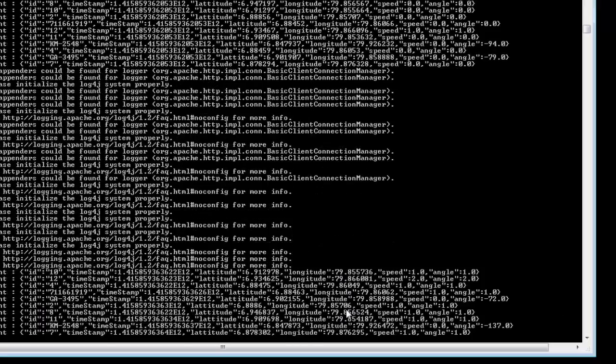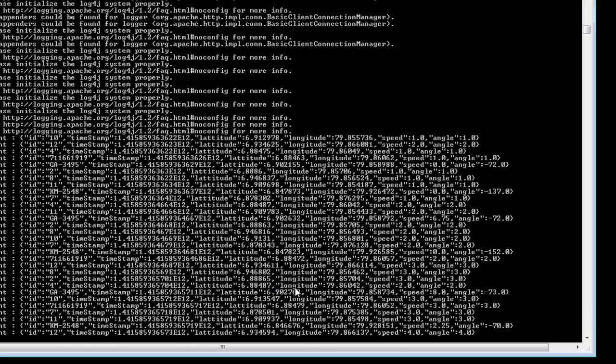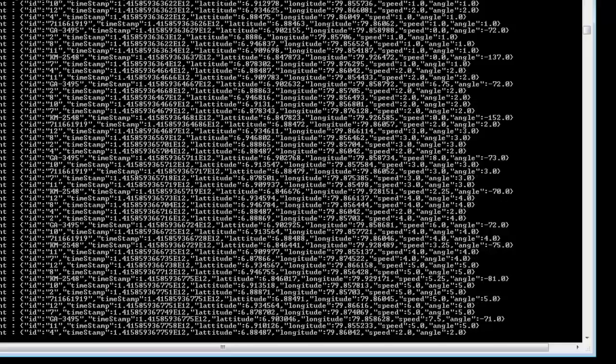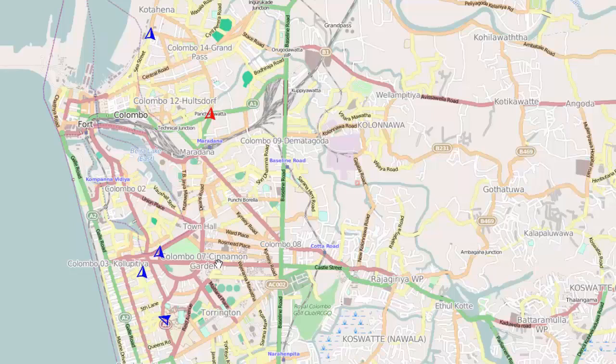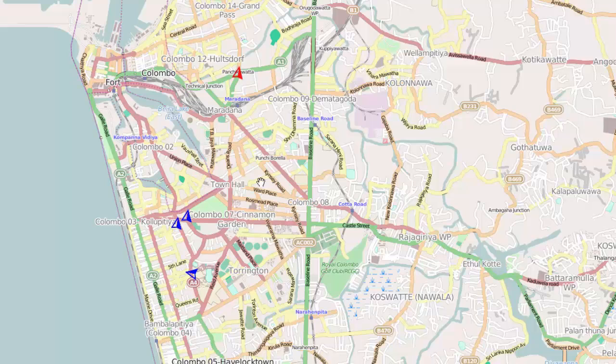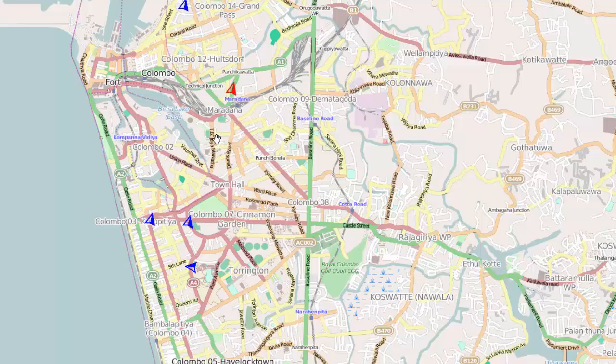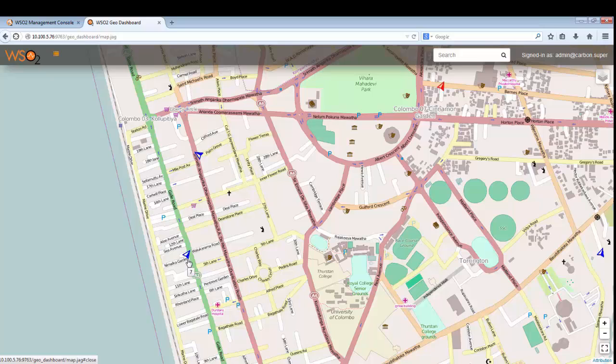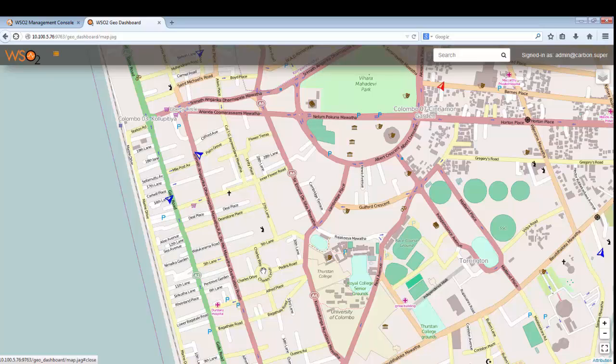Then we have a data agent written simulating the geo coordinate feed. Basically what it does is it reads from a file and inputs geographic data, the coordinates. Then you see that the vehicles are moving around.